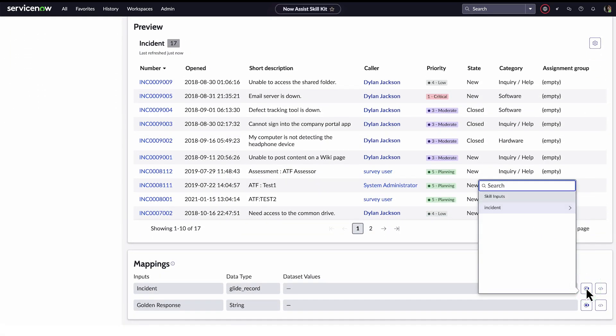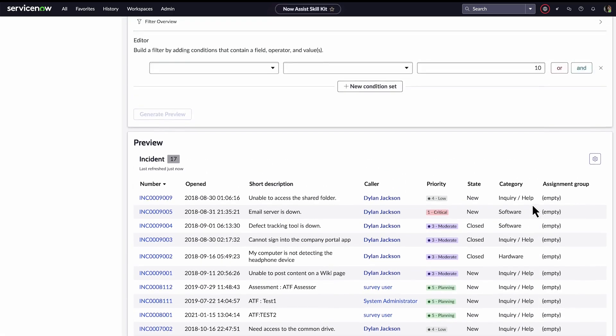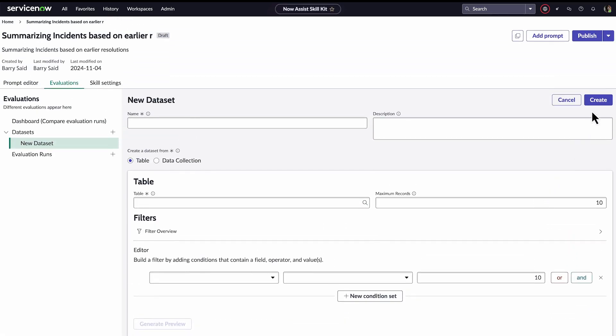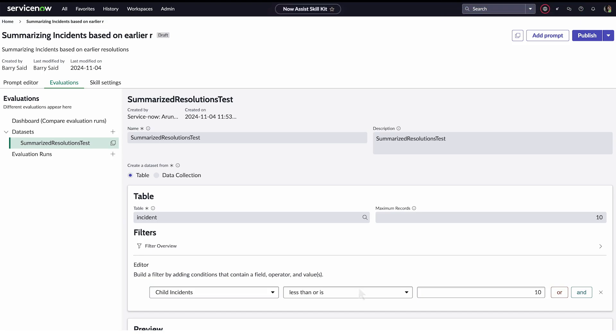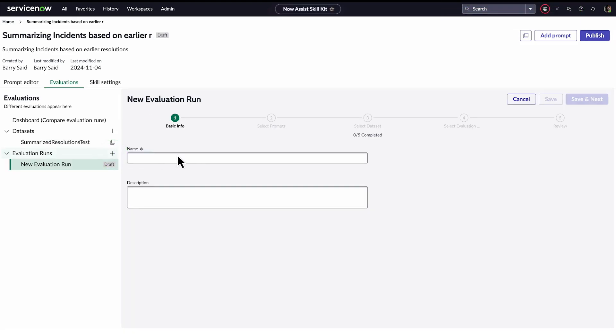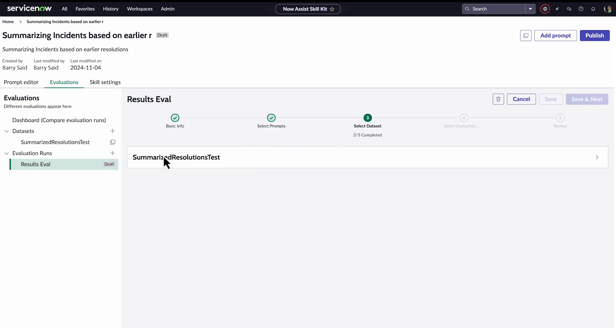Under Mappings, he adds a mapping to the dataset and saves. Now Barry is ready to create an evaluation run. He clicks Add Evaluation and the new evaluation opens. He selects the finalized prompt and saves, then selects the dataset and saves again.